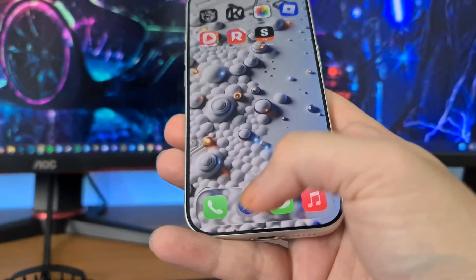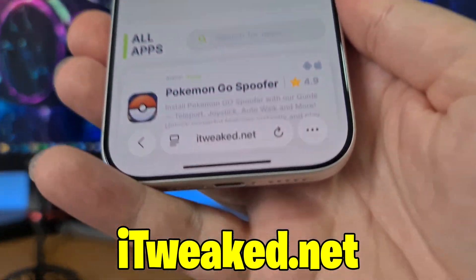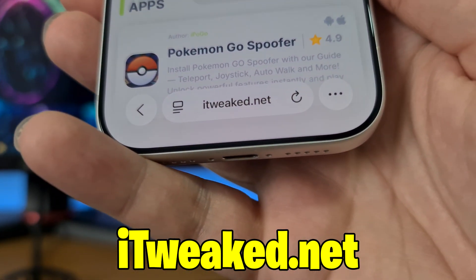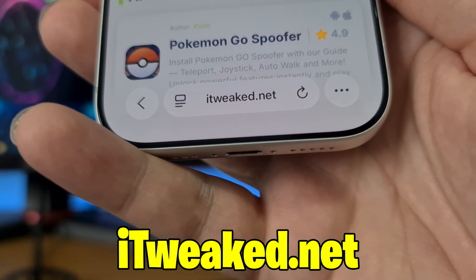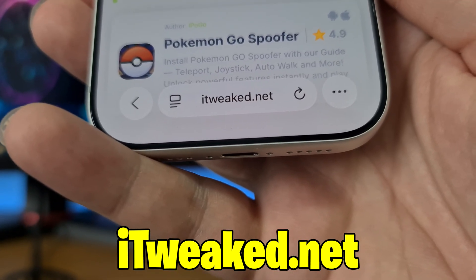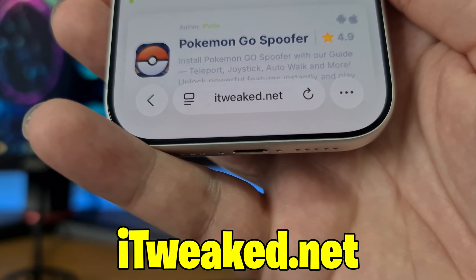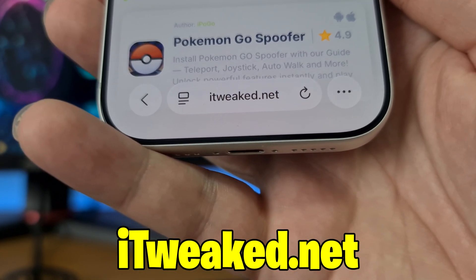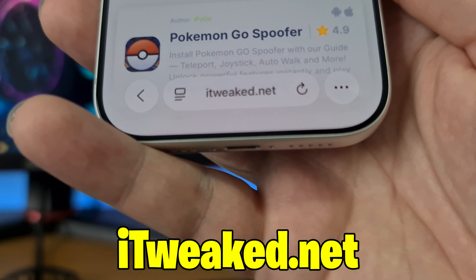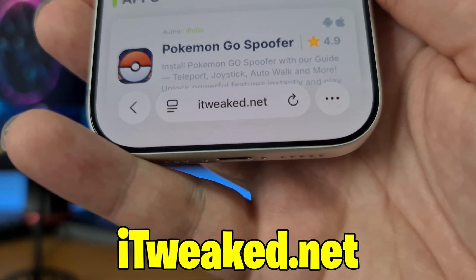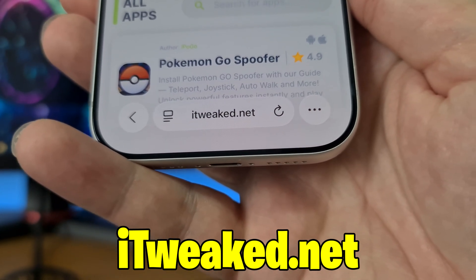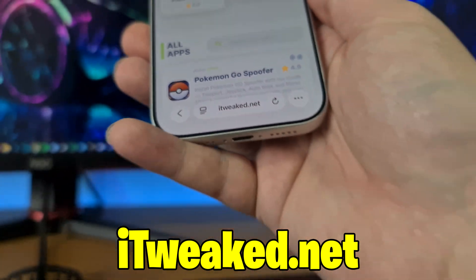What you have to do is open your web browser and visit this website. You can see it on my phone, I'll put it down below so you can see it better. You can use any web browser — Safari, Chrome, Firefox — whatever you prefer, just be sure to land on the proper website.